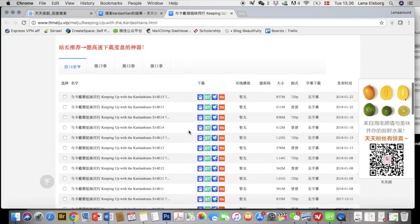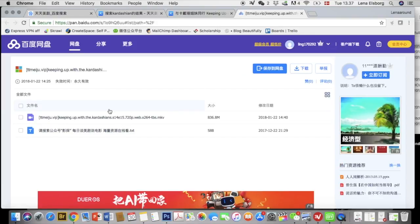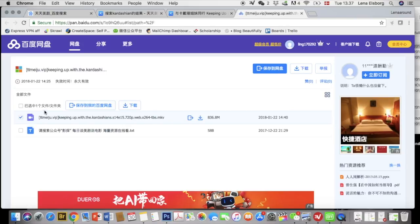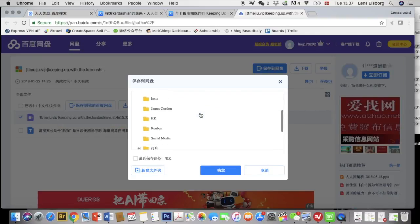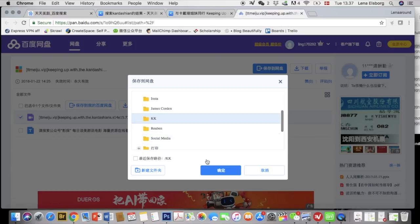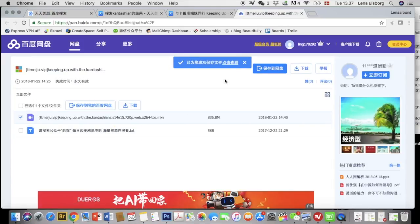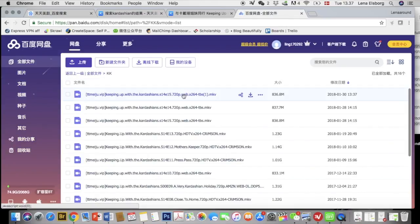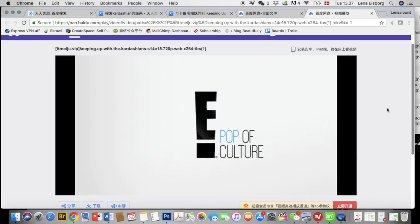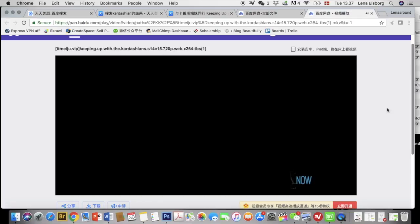One thing though is that after you've logged into this website and you save the program, you can save it to your Baidu cloud — so you need a Baidu cloud as well. It's literally just like a Dropbox, super easy, but you need a Chinese phone number to set it up. You can have Baidu cloud on your computer and your phone, so you can watch whenever you want. Mine is saved in the cloud, so I still need Wi-Fi to watch it, but it's so freaking convenient.